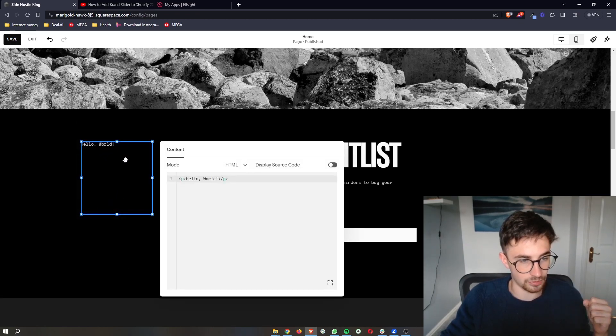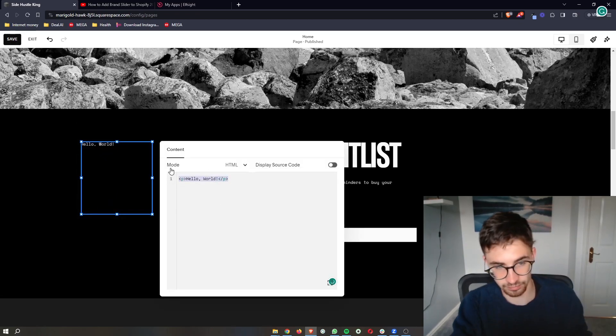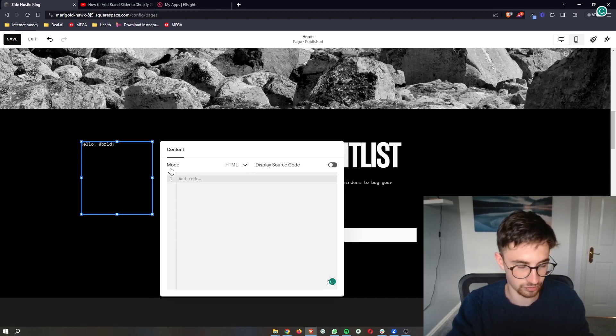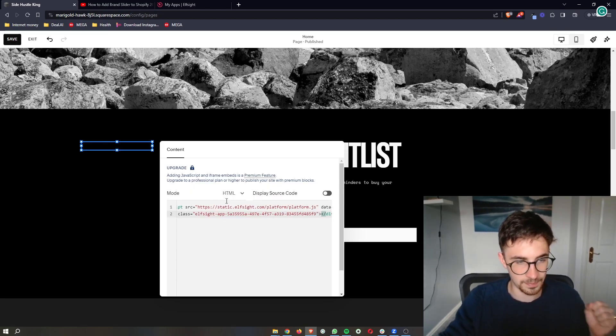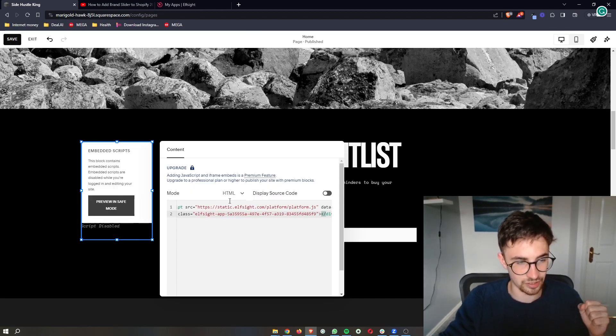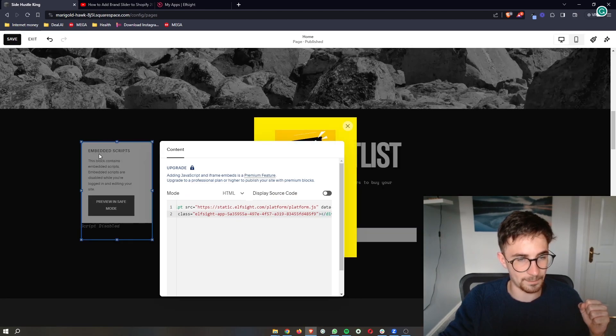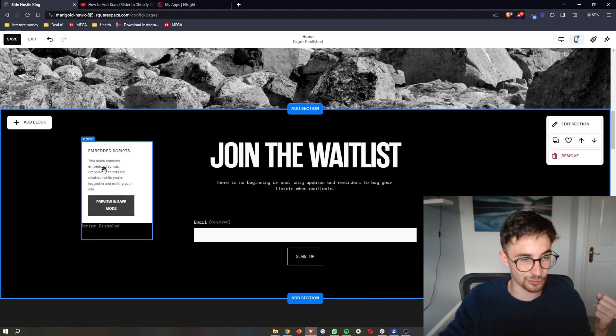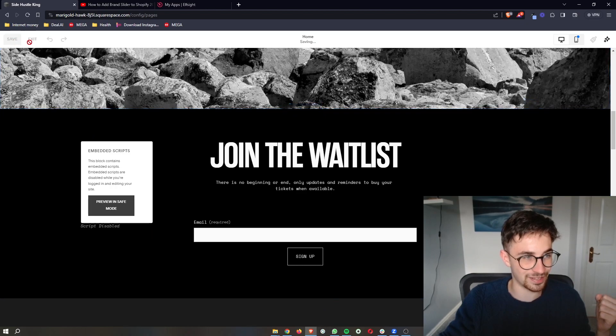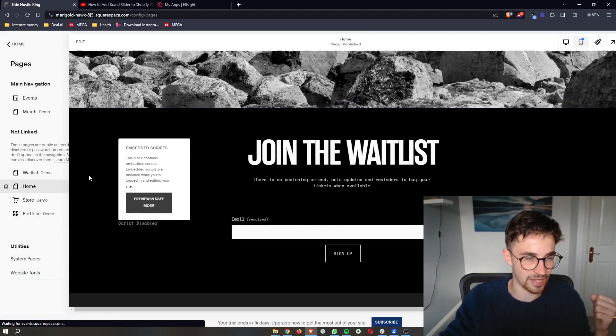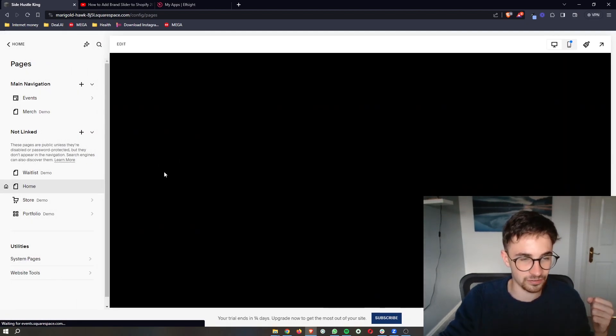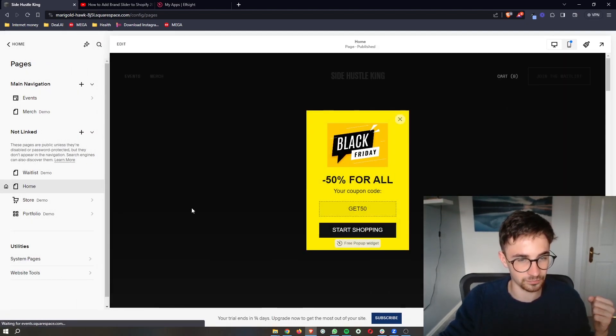We then double tap on this square and delete this piece. Paste in exactly what we just copied. As you can see, it says embed script, but we see the pop-up. Don't worry about this. When we actually save and exit and get out of the editor, this is going to disappear.